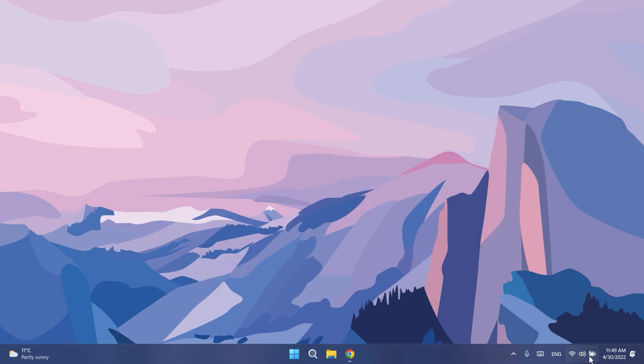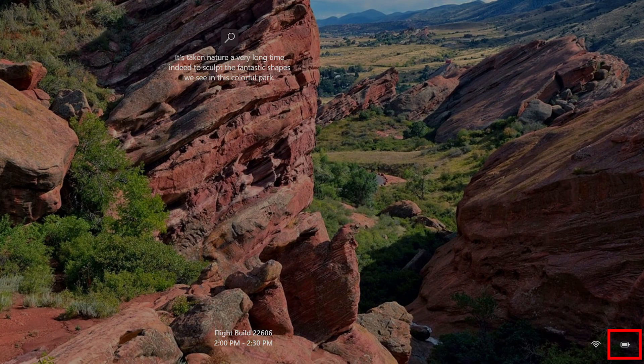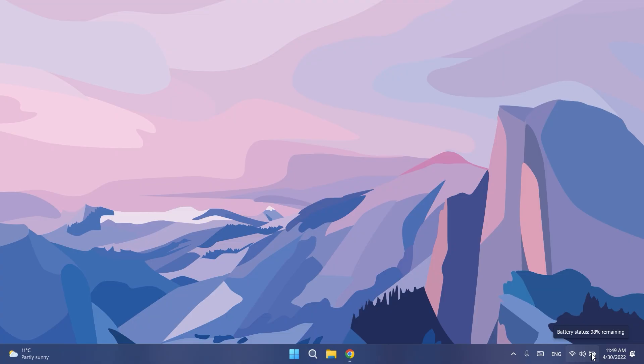As Microsoft updated the battery icon in the taskbar a few builds ago, they also applied this new design on the lock screen, and that is pretty cool.